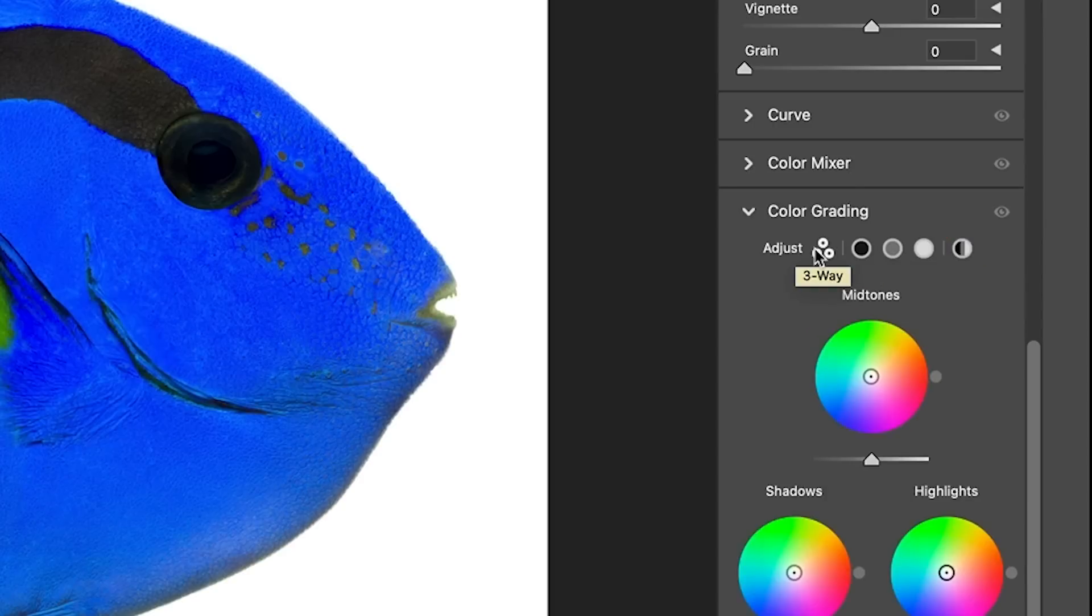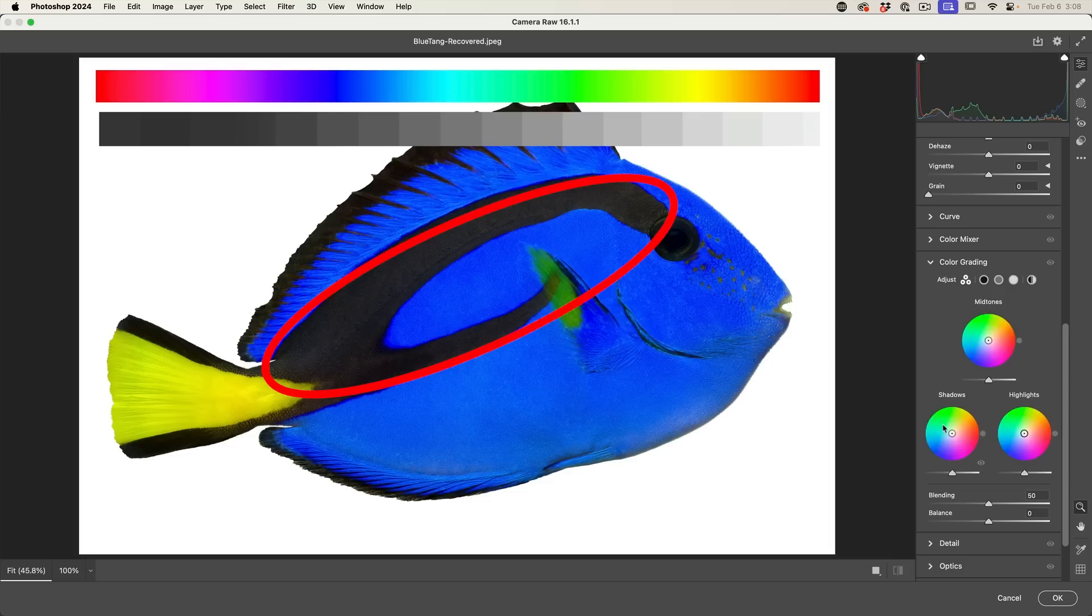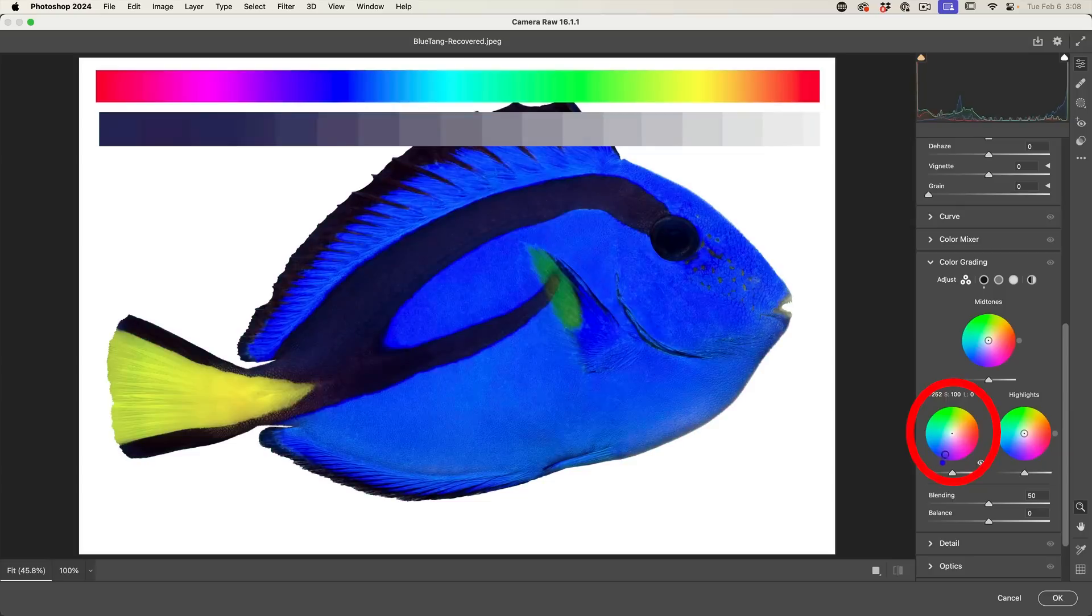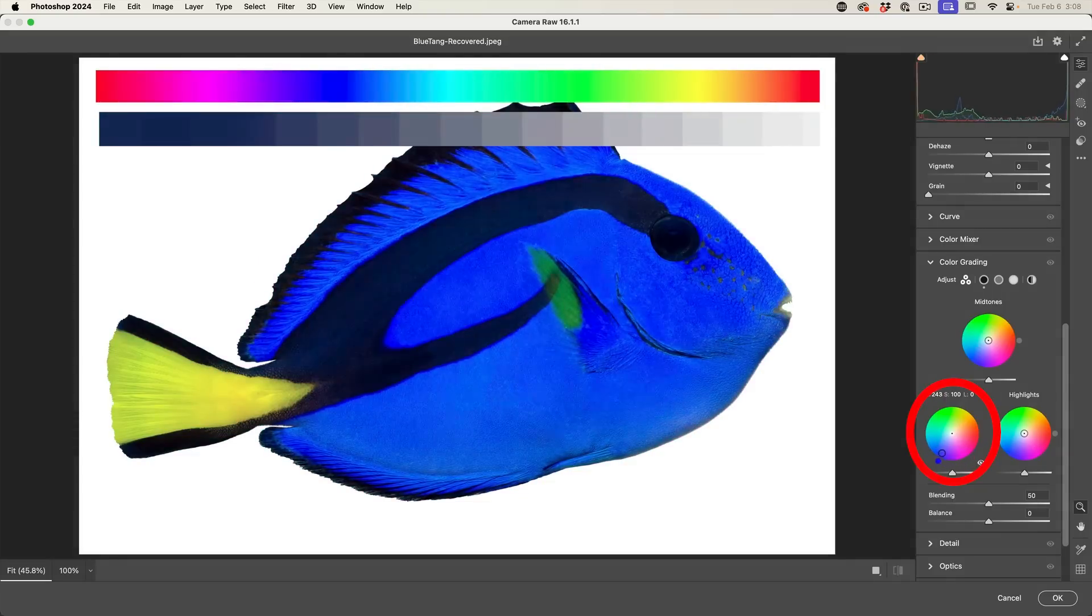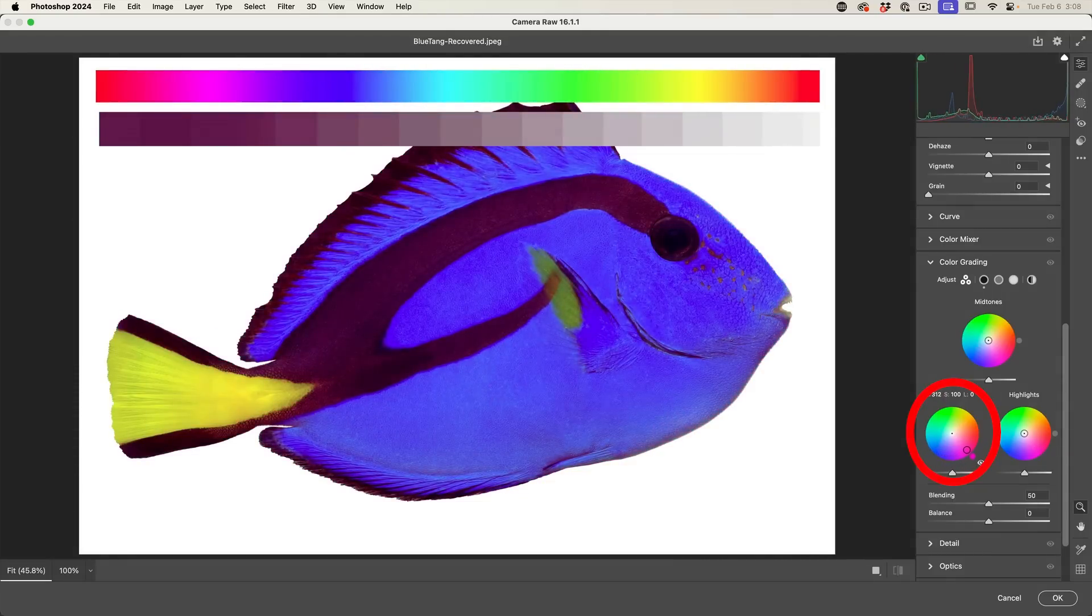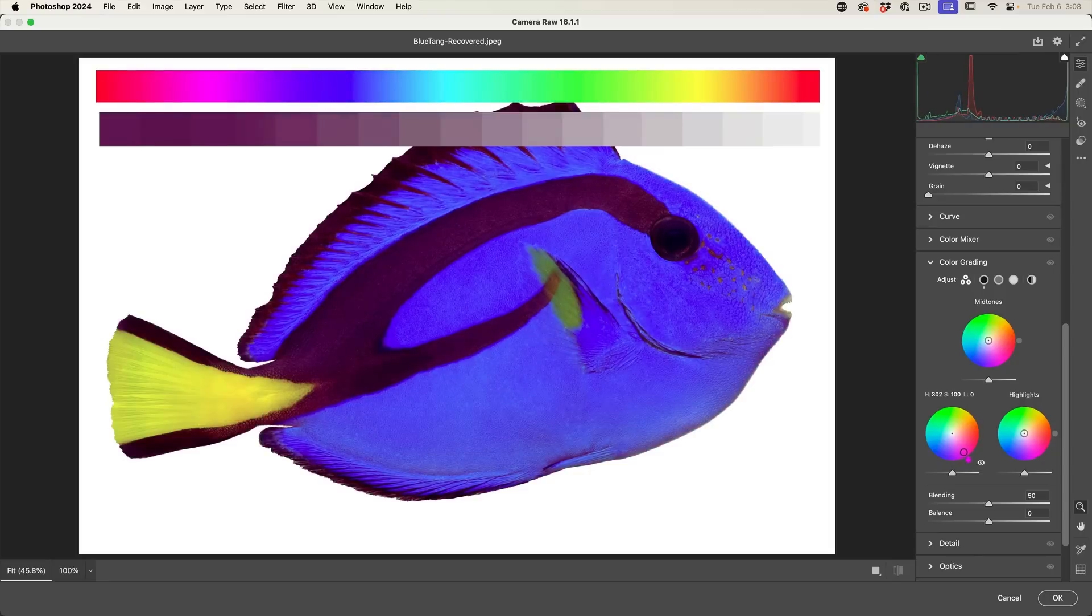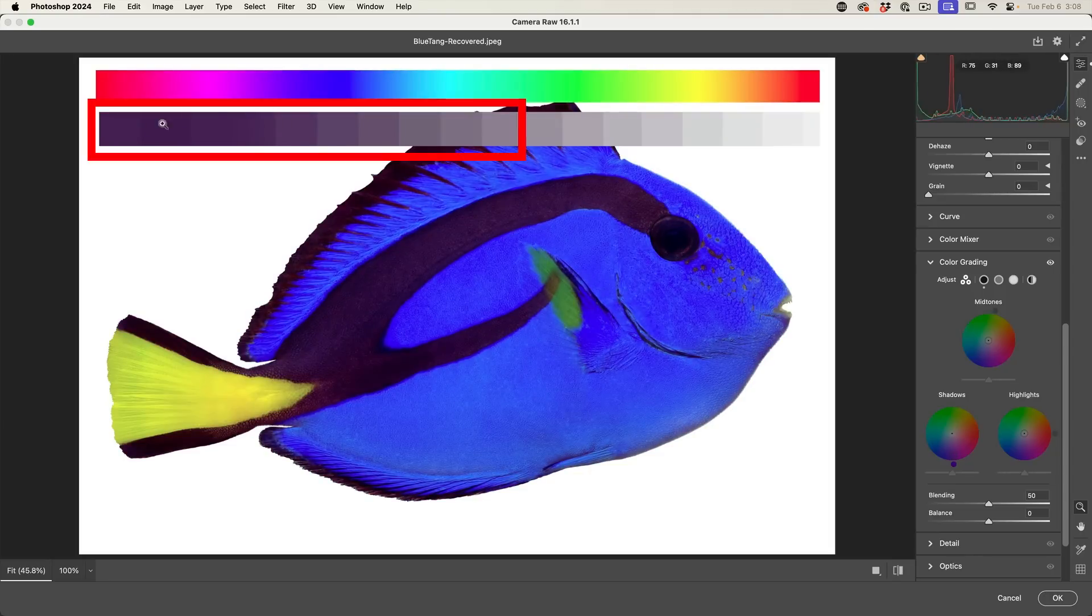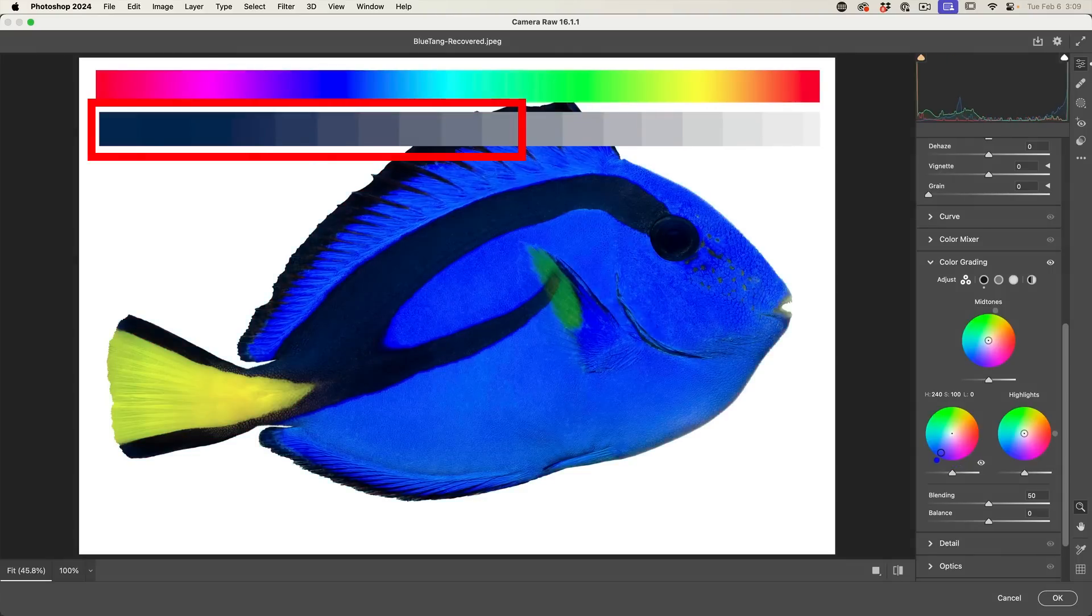If we look at this fish, look at the area of black. If I go into the shadows and I start to change the color, notice how it affects mostly that shadow region. And if you look at this grayscale I added, notice that the change is mostly happening on the left, which is in this shadow region.